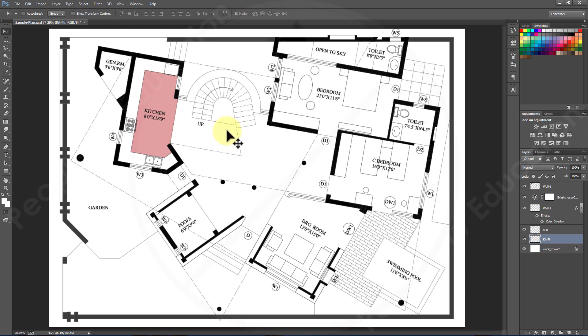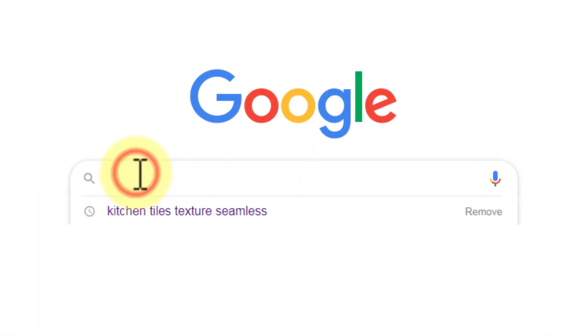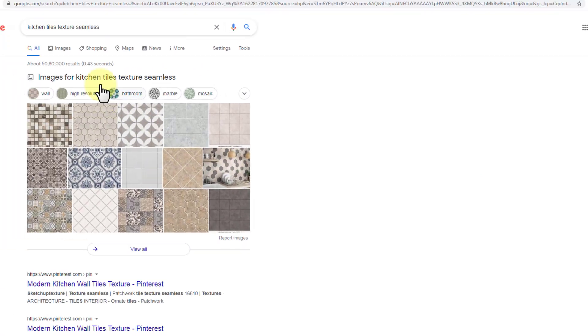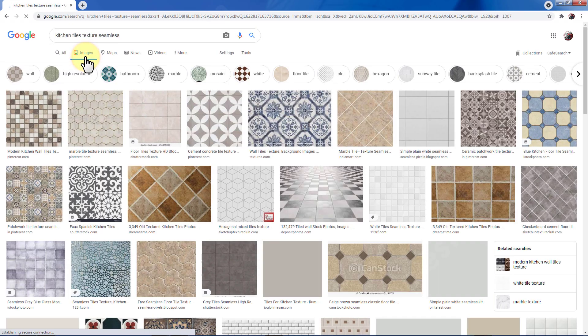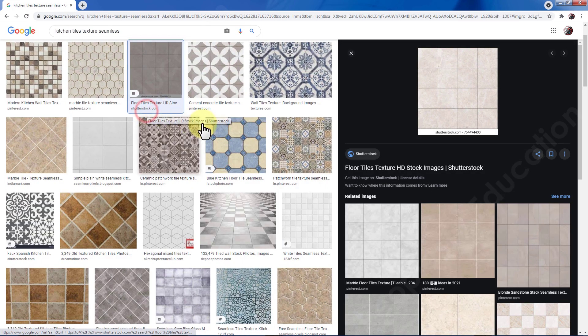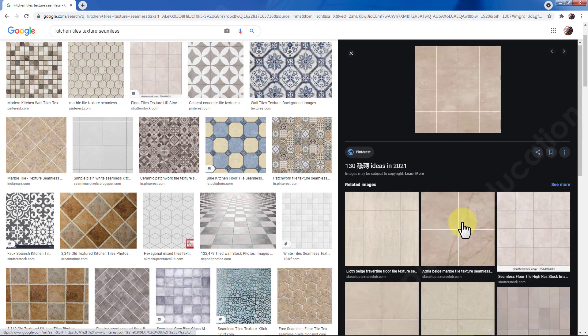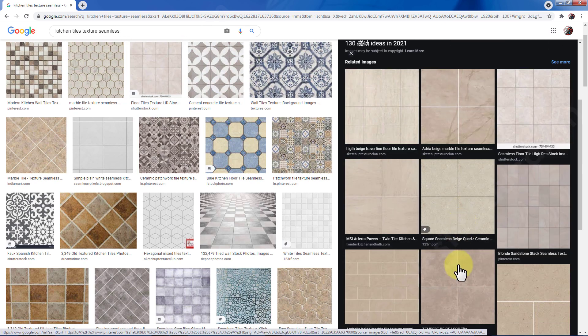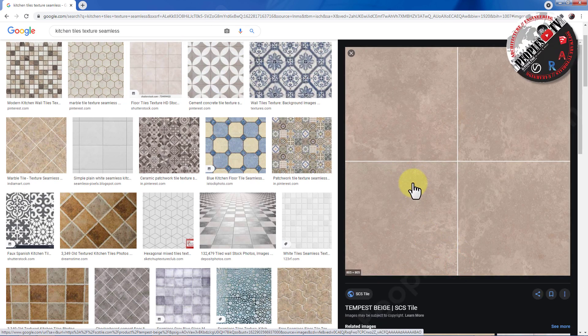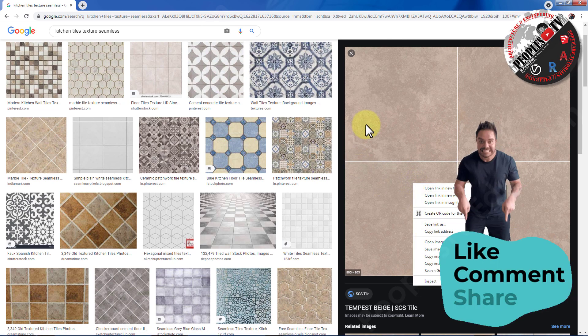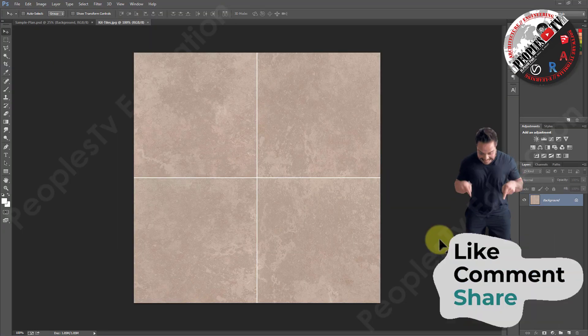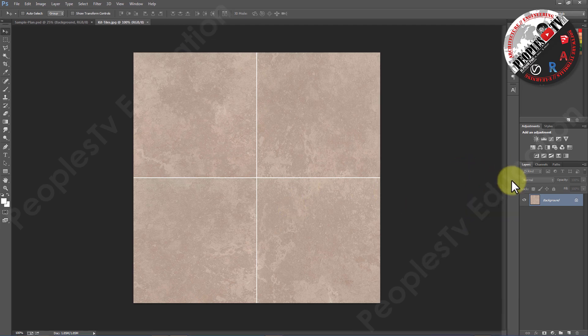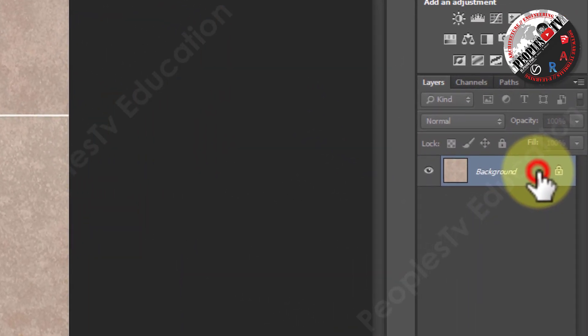Okay, so let's download any random kitchen floor tile texture. I recommend you go for seamless texture because it gives smooth finish when scaled or used multiple times in floor plan. I'm using this texture. Let's save it and open it in Photoshop.